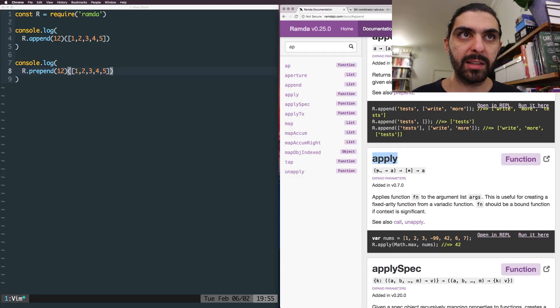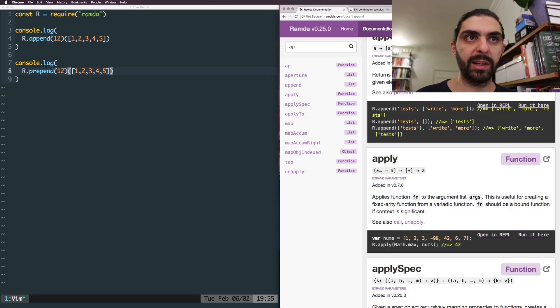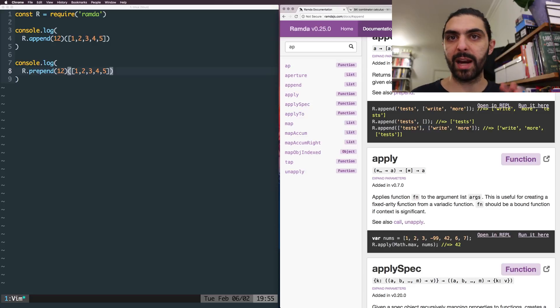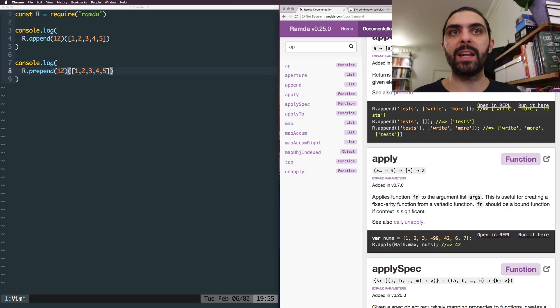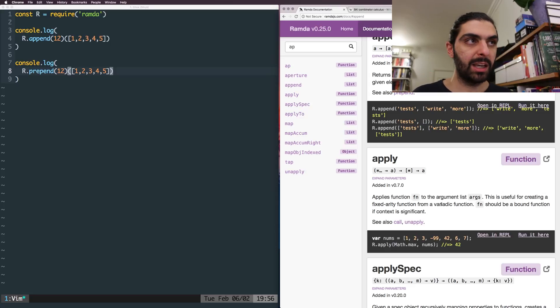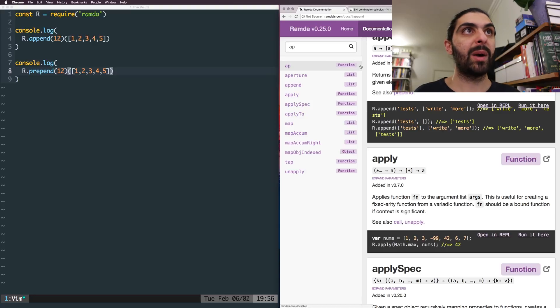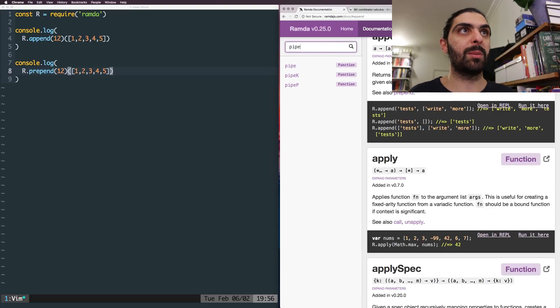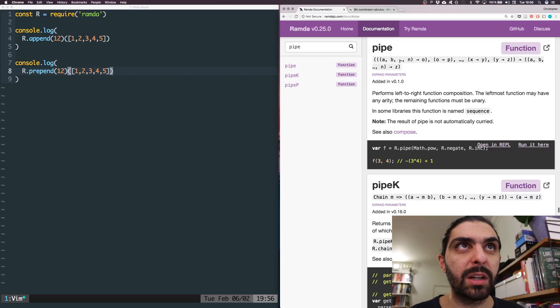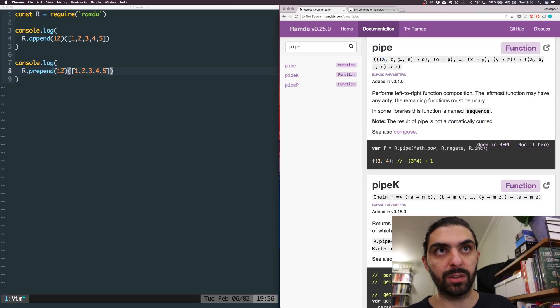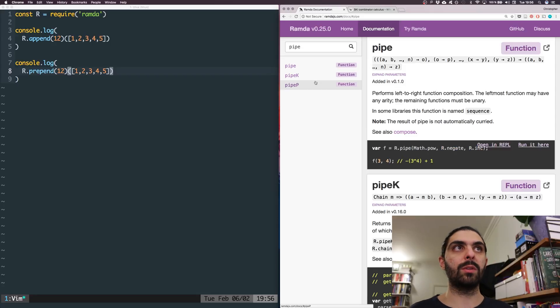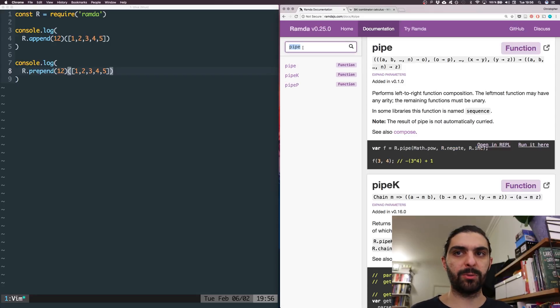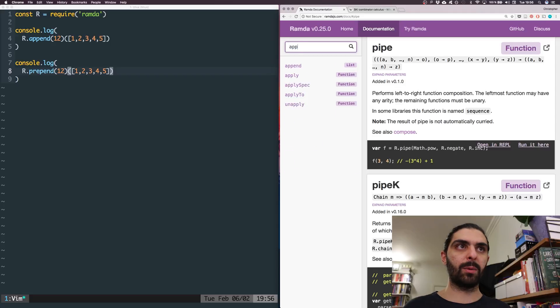Next thing, apply. So apply takes, well, let's read the definition first. Applies function fn to the argument list args. This is useful for creating a fixed arity function, remember arity is the number of parameters that a function takes or arguments from a variadic function. And variadic is what we talked about before, like if you have a function that can take an undefined number of arguments, like some functions, you can just keep on passing arguments to. Actually, pipe is an excellent example of that. Like pipe here. This probably tries to indicate that you can pass an A and something type A, something type B, and then onwards and onwards. And you can just keep passing functions to pipe. But presumably, there are also functions in JavaScript, like native JavaScript that behave this way. And it's trivial to define it yourself as well.